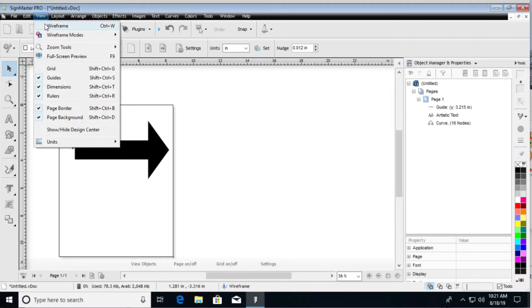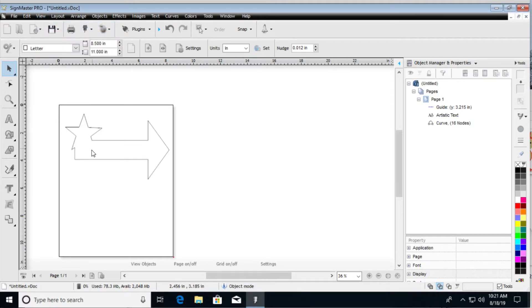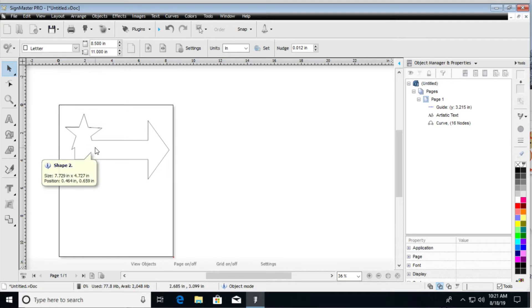If I go to view wireframe, you can see that the inside star is no longer there. It just merged them together, fused them together, made them one shape.